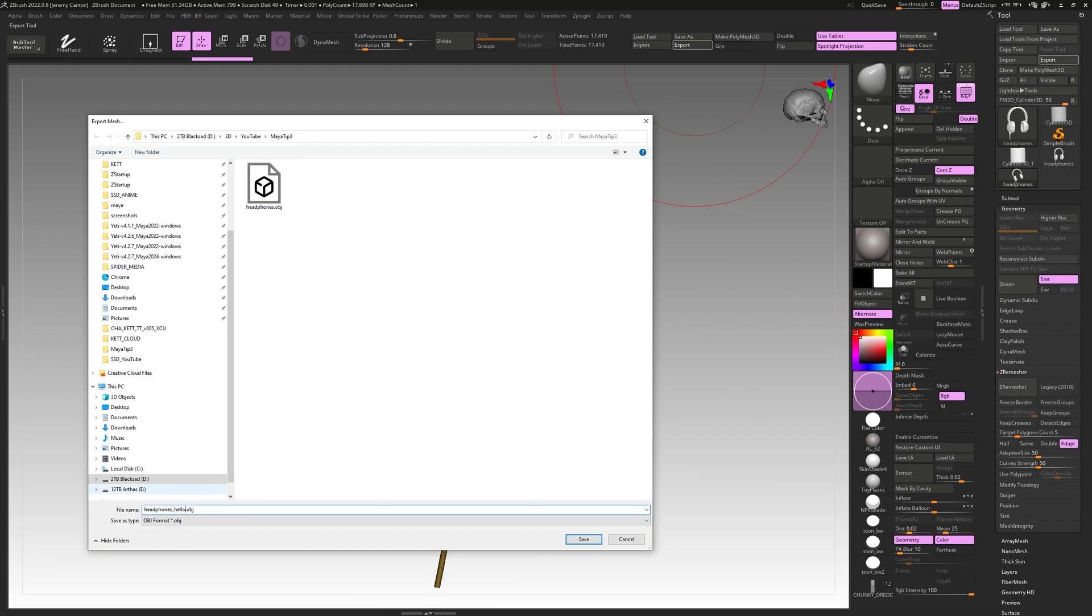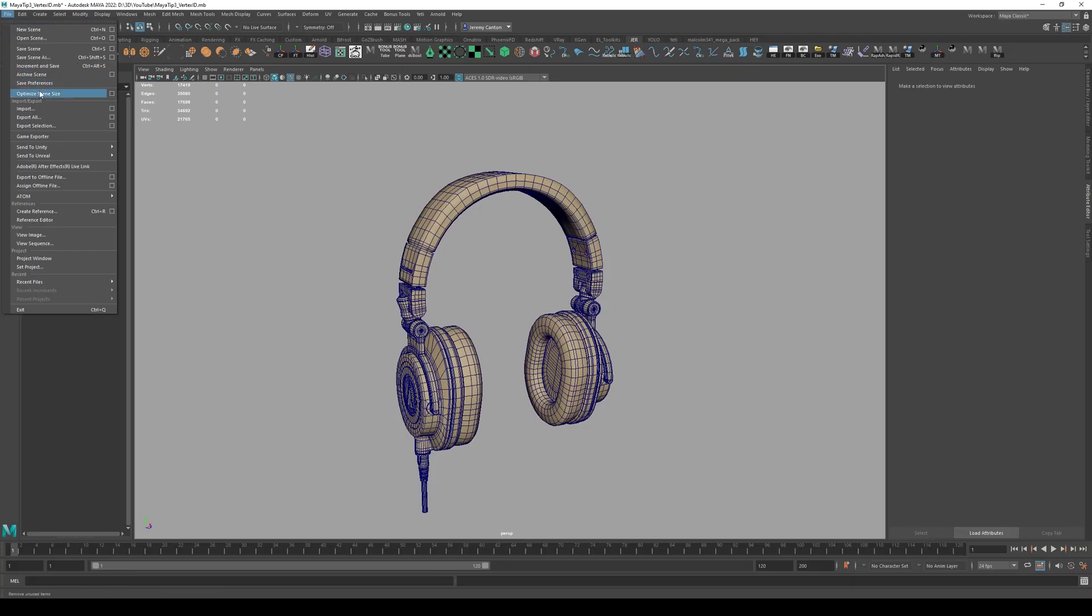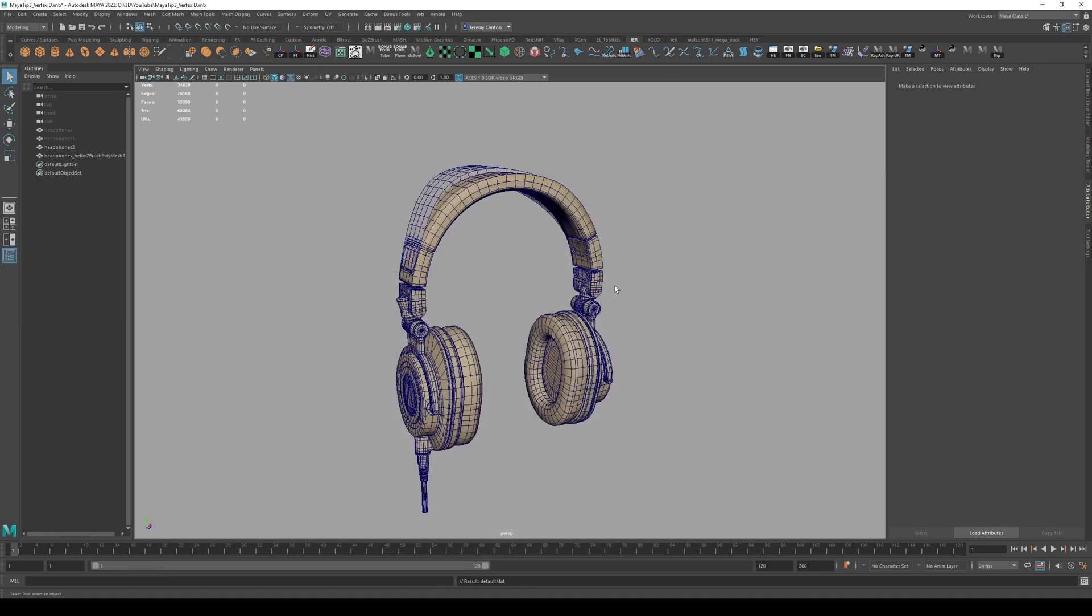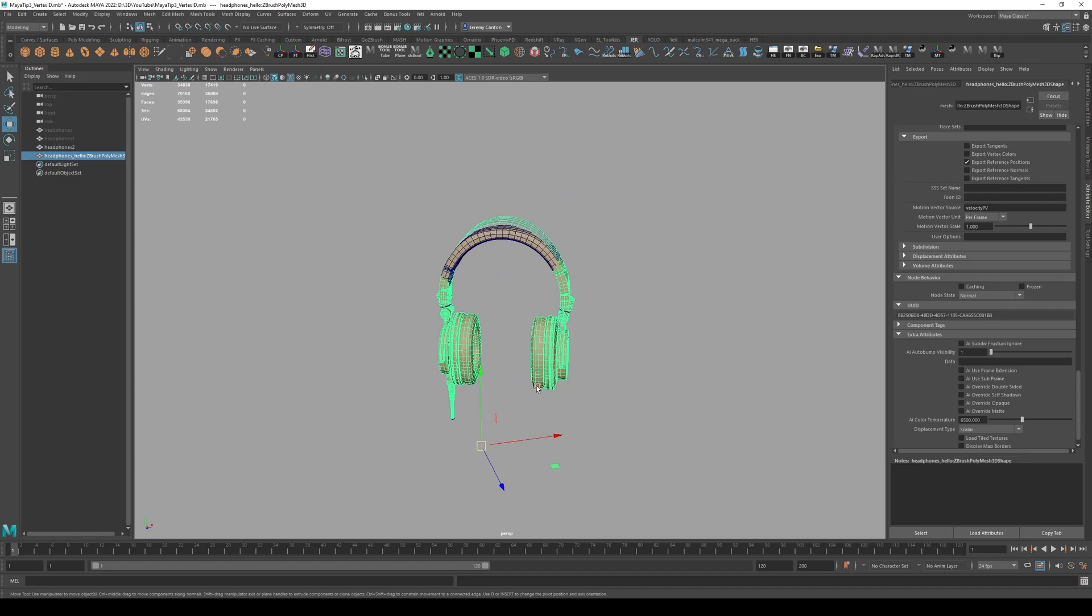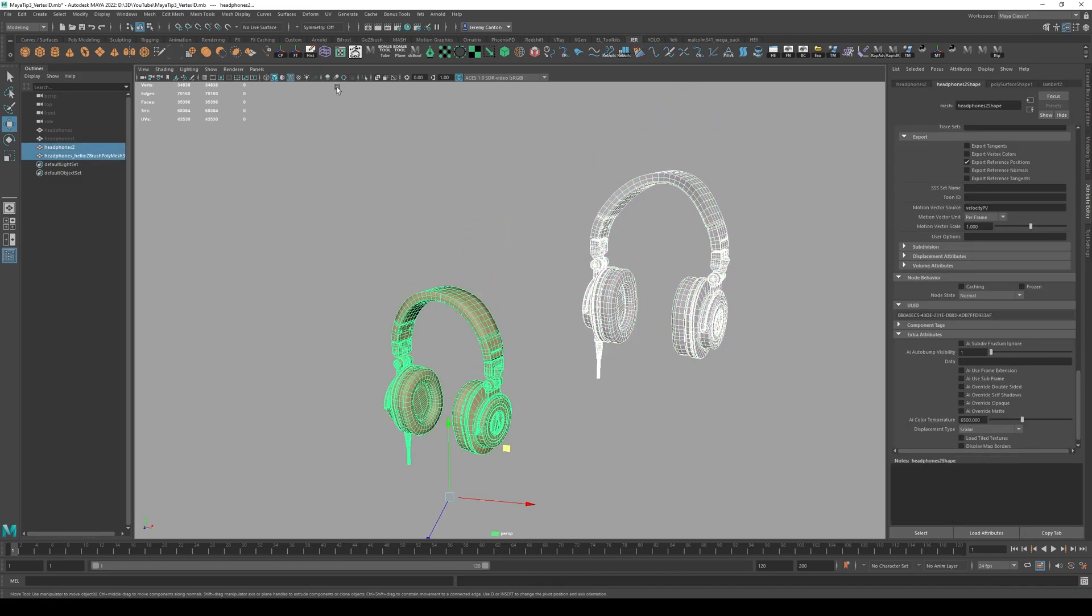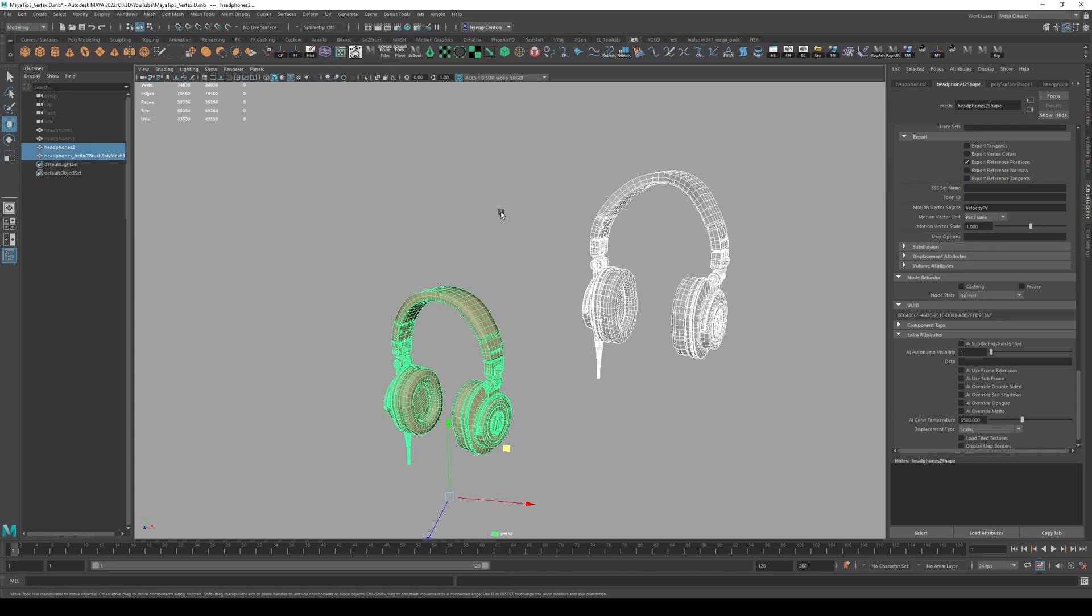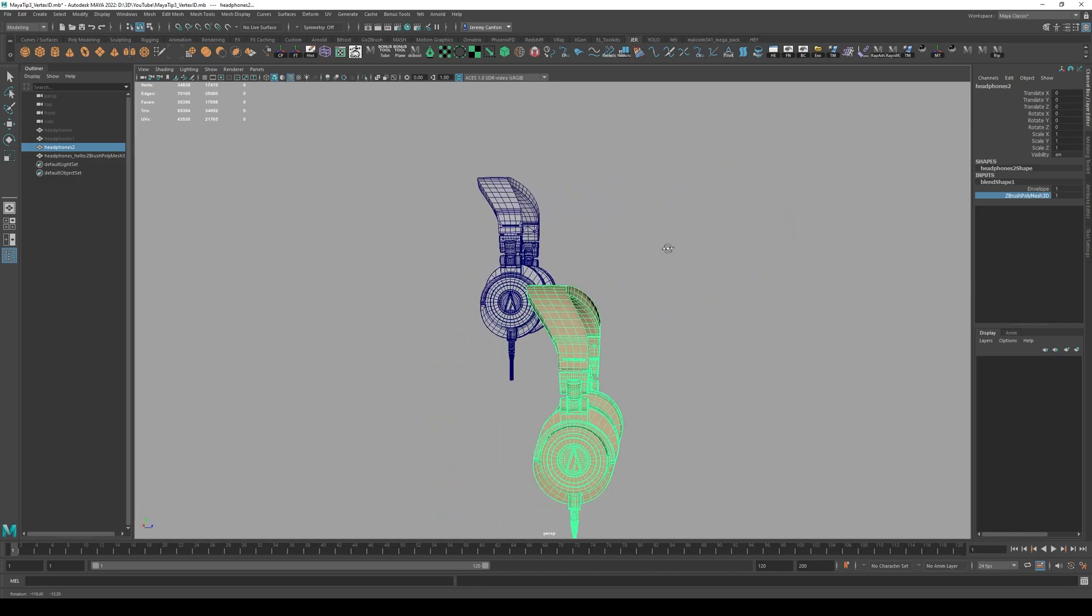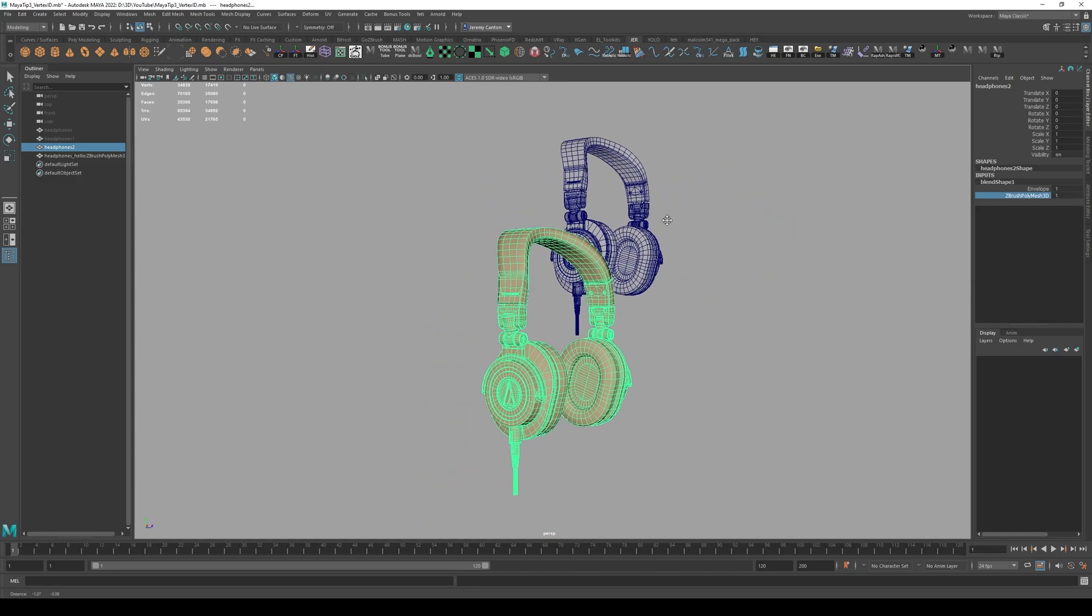Hello. Okay. So now back in Maya, I can re-import that blend shape and use this. So all I have to do is I click here, click here, deform blend shape. And now there will be a blend shape slider that allows me to deform my original model into the new model.